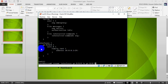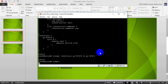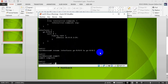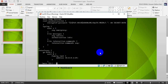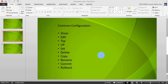After committing the rename, if I do a show, all my configuration is now on giga-0/0/1. That is the rename command. Now I will go to the last command, which is rollback.